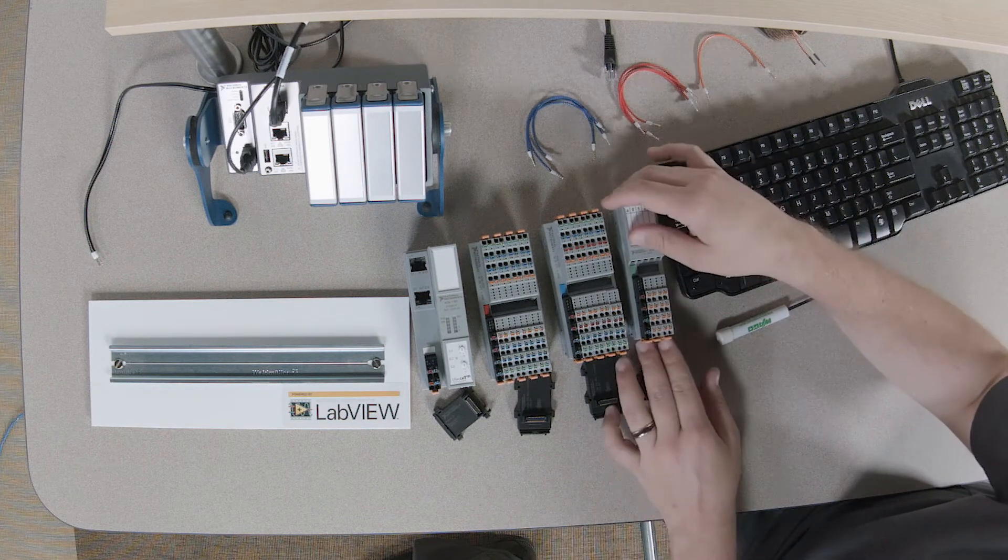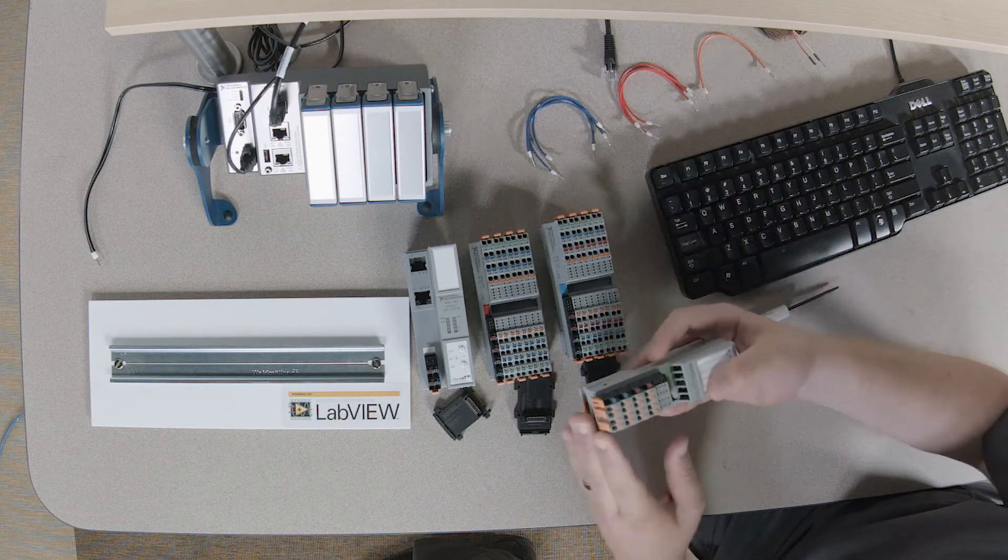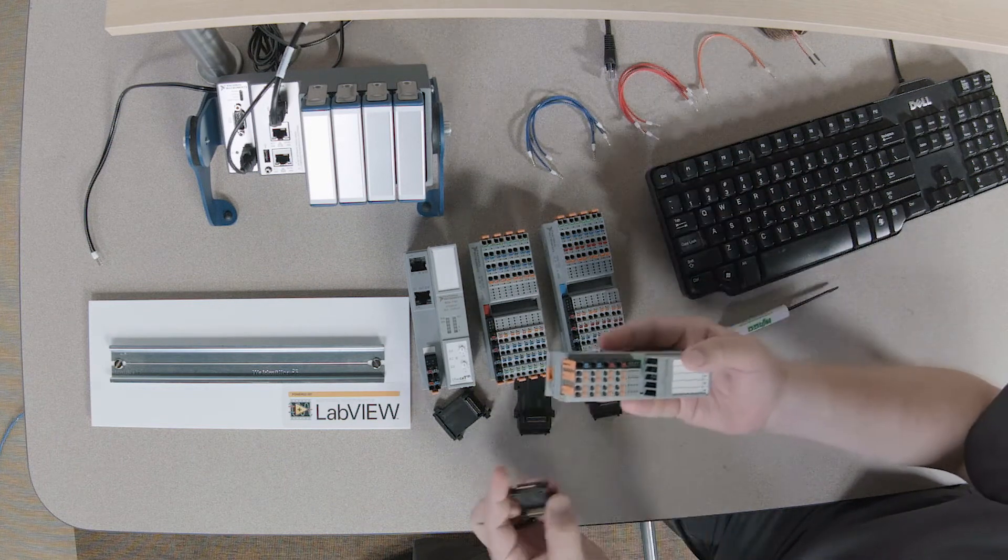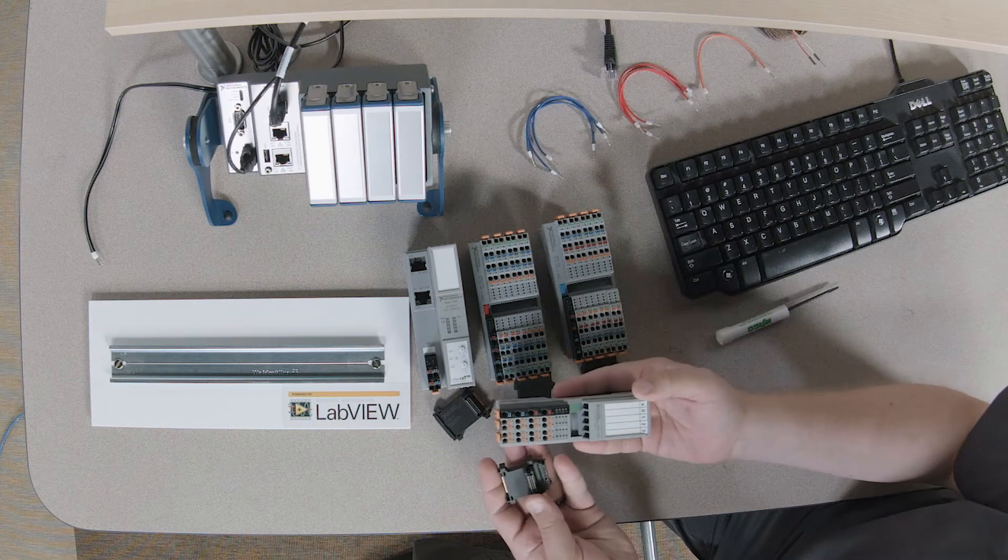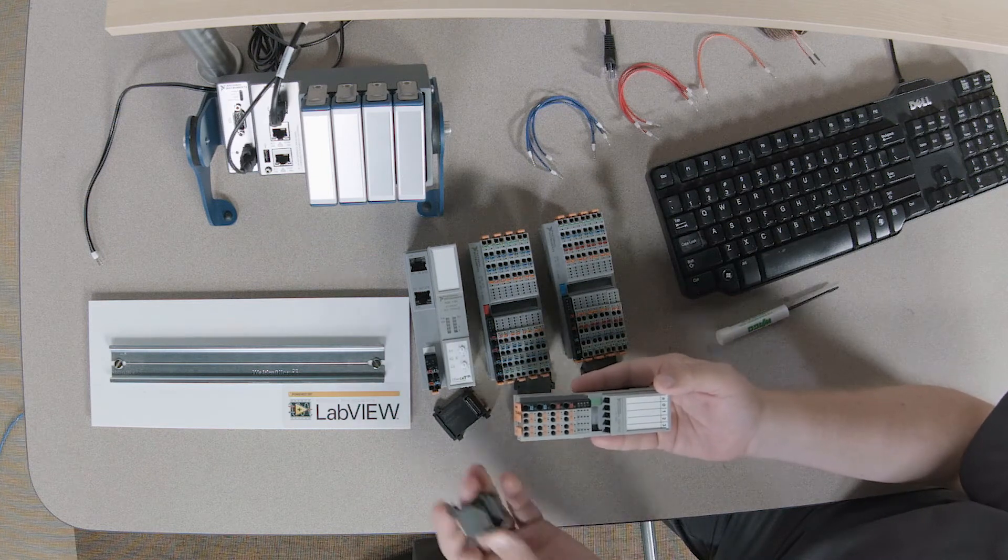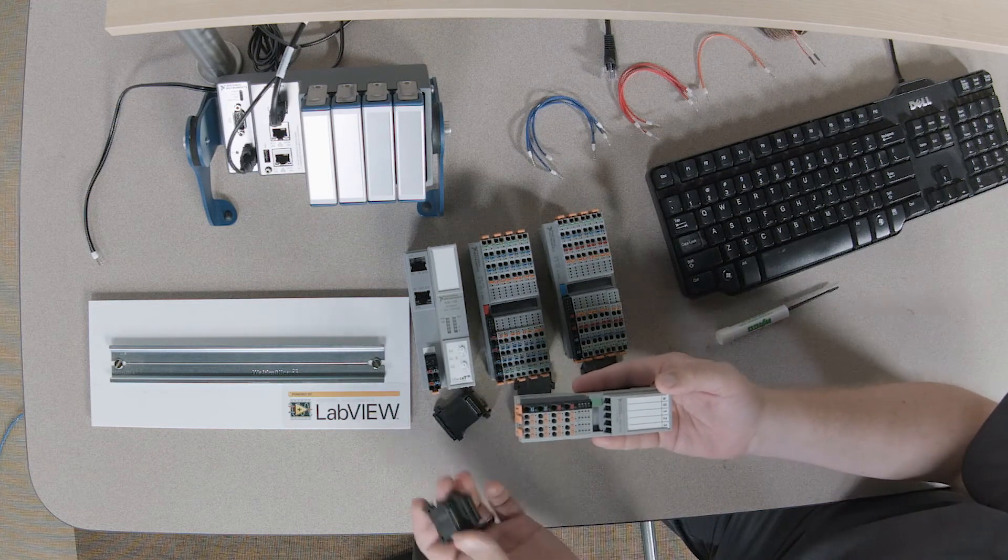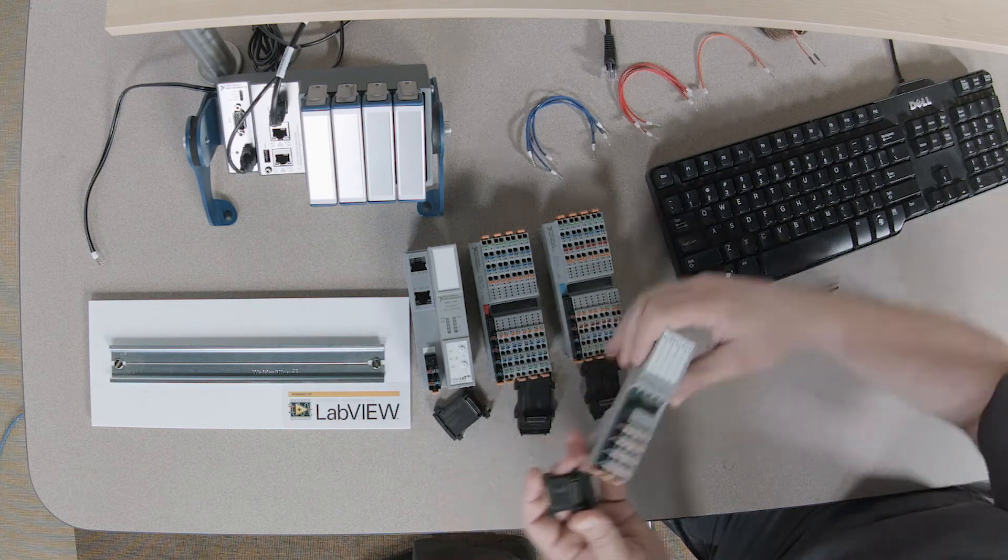Now, when you purchase one of these products, you'll always get two components in the box. You'll get a module and a bus connector, and we're going to start with the bus connector.